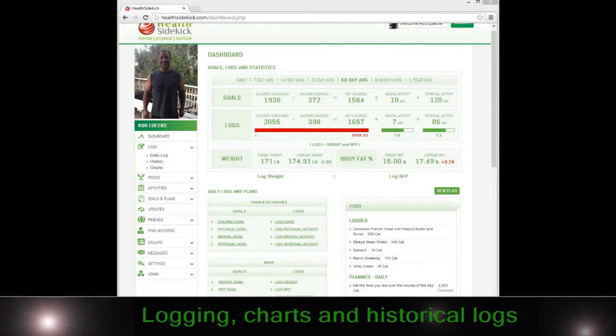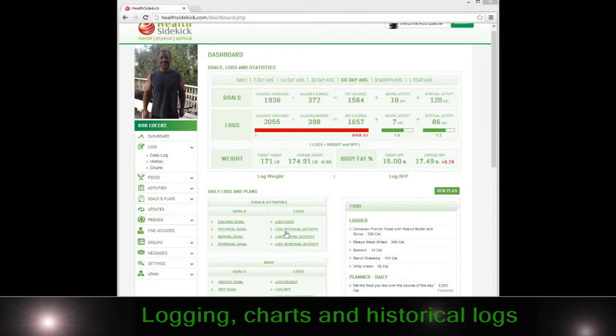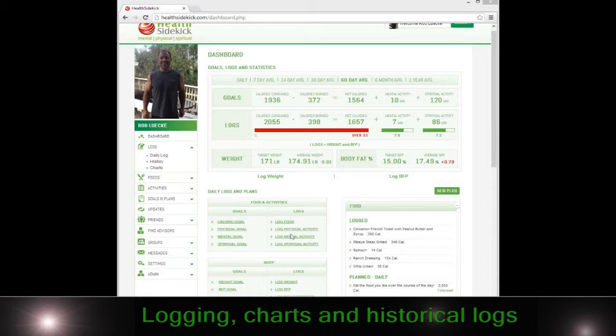Hi, welcome to Health Sidekick. In this video we'll be going over the log section. You're on our dashboard right now, but you can get to the log section from your dashboard by clicking in the log section here on any one of the log food, physical, spiritual, or you can find it over here on your left-hand side.